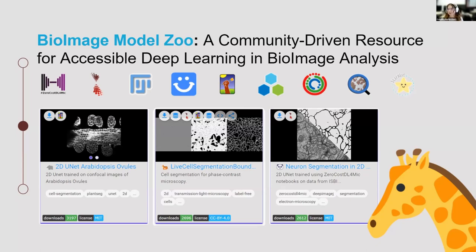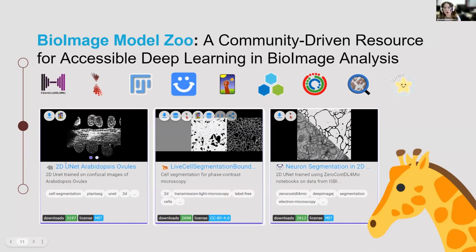We have a model card for each of the models, and each model card has one model inside. As befits a zoo, each model has the name of an animal together with an adjective — you can refer to the model by its name or by its animal identifier. We'll see this later.